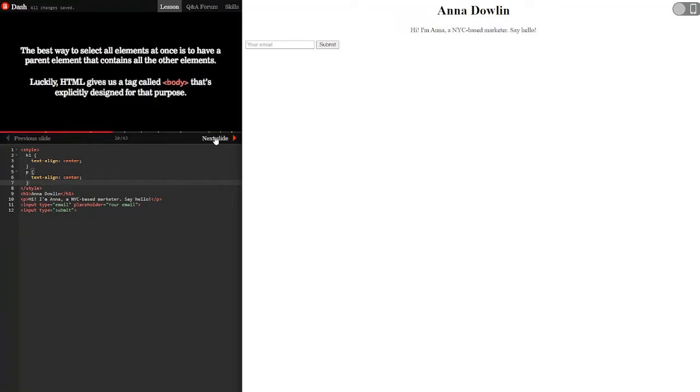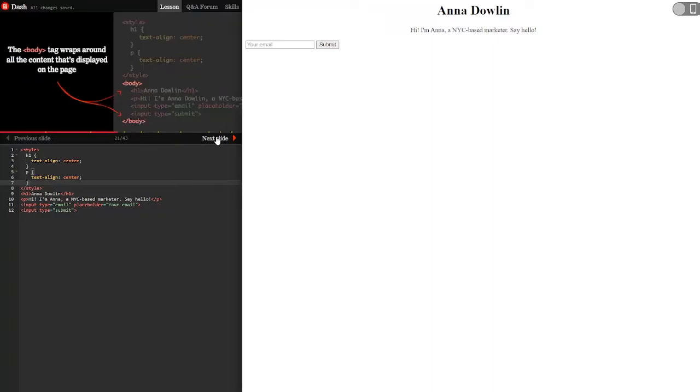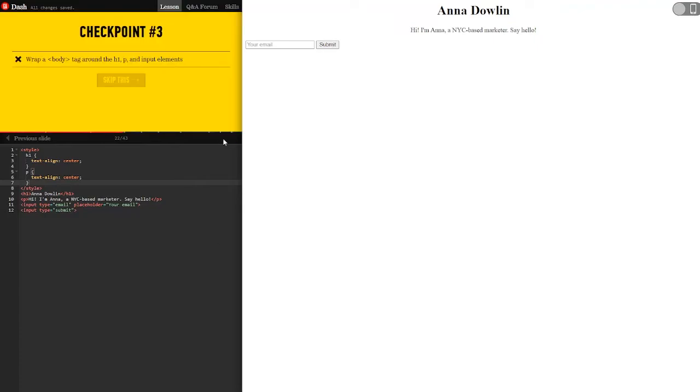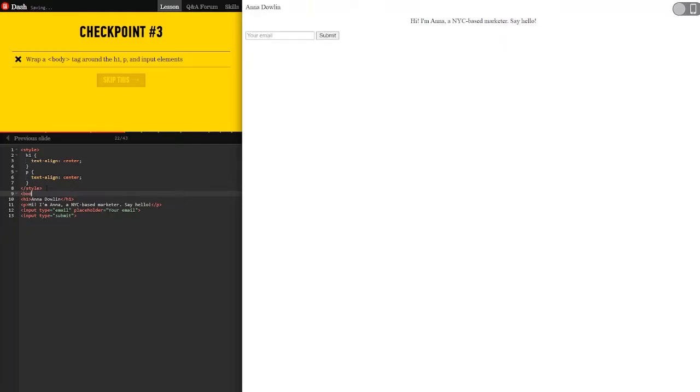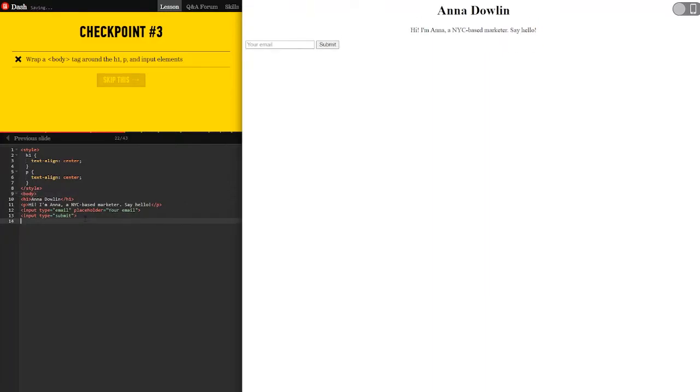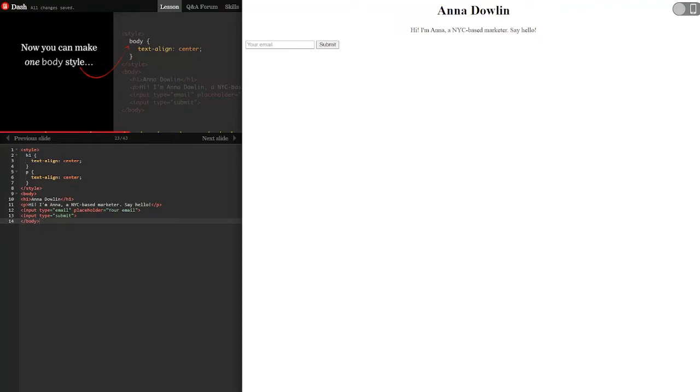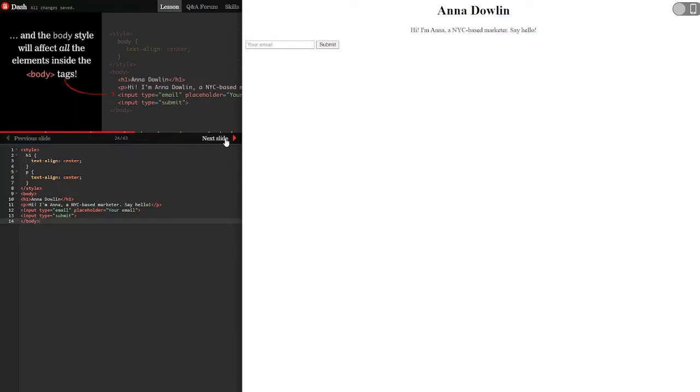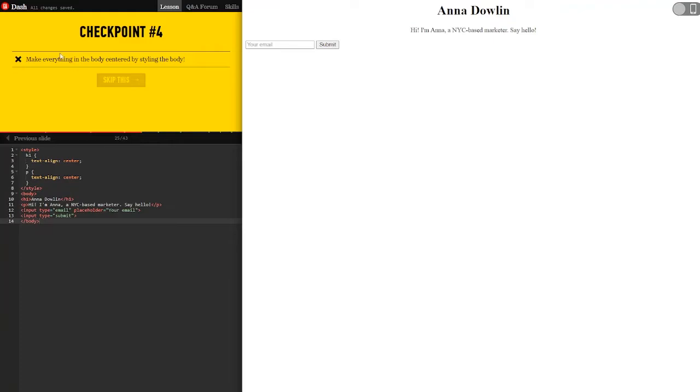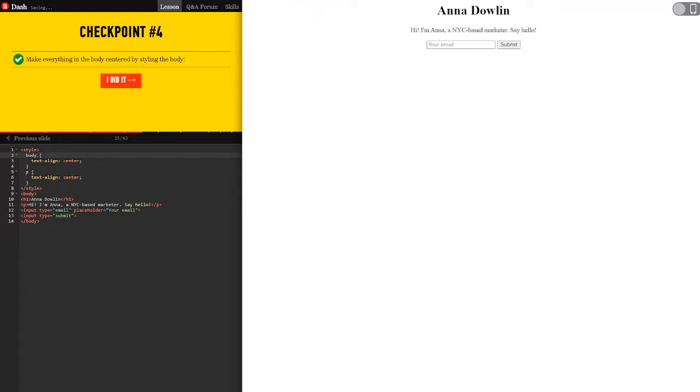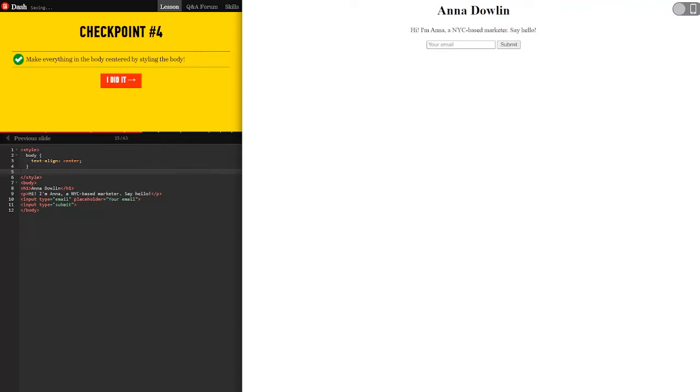Document structure. The best way to select all elements at once is to have a parent element that contains all the other elements. Luckily, HTML gives us a tag called body that's explicitly designed for that purpose. The body tag wraps around all the content that's displayed on the page. Wrap a body tag around the H1, P and input elements. Now you can make one body style. The body style will affect all the elements inside the body tags. Make everything in the body centered by styling the body.